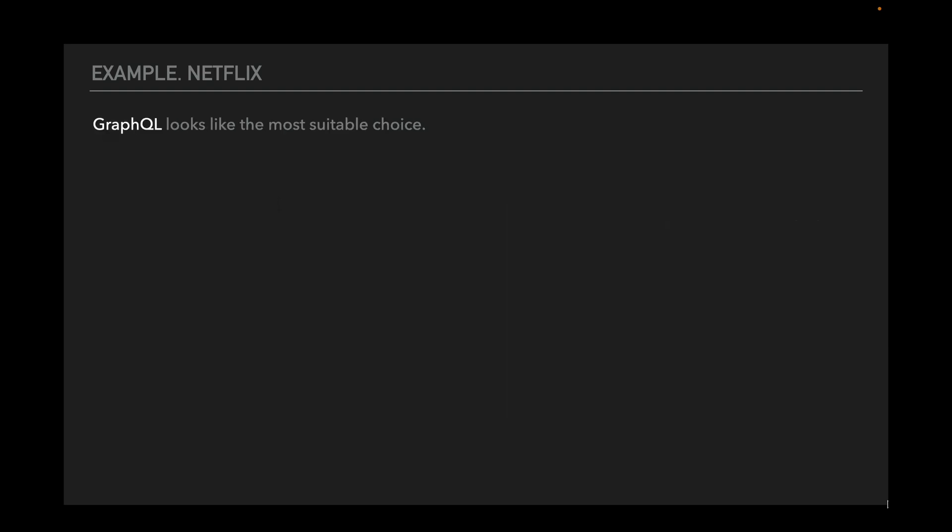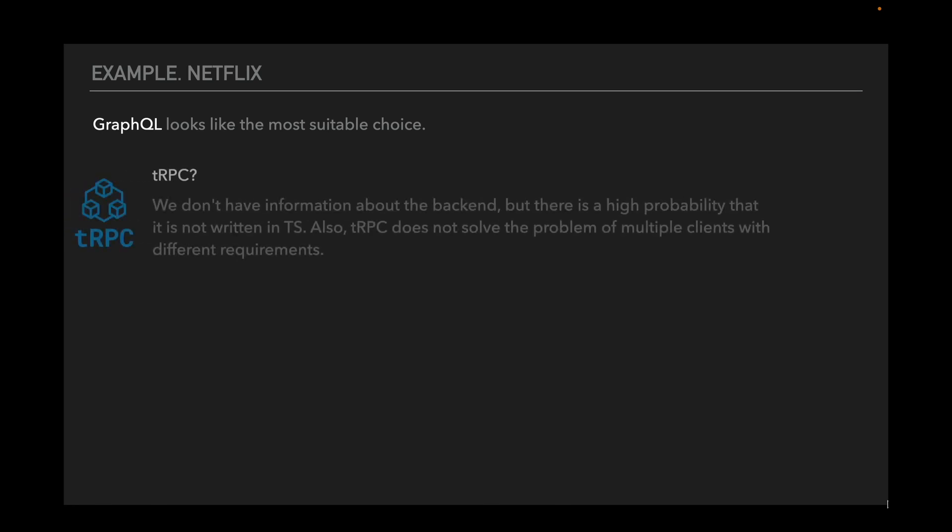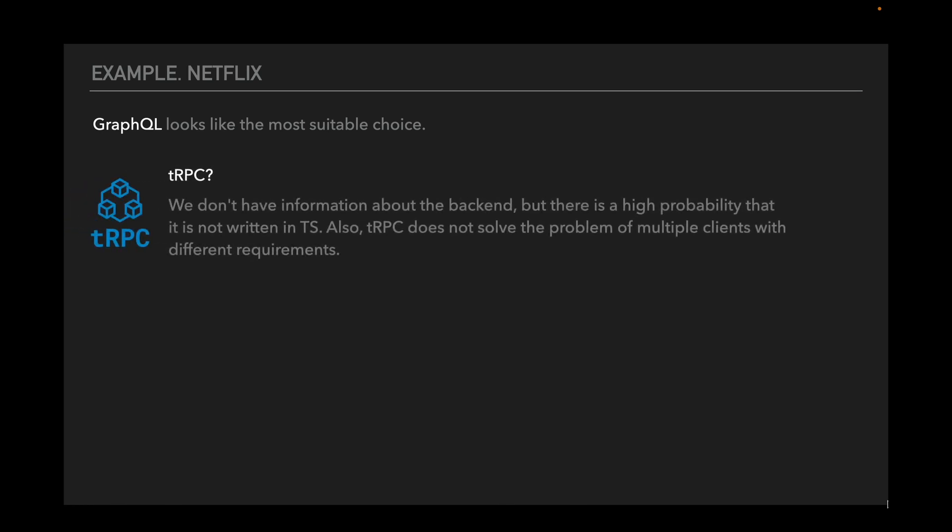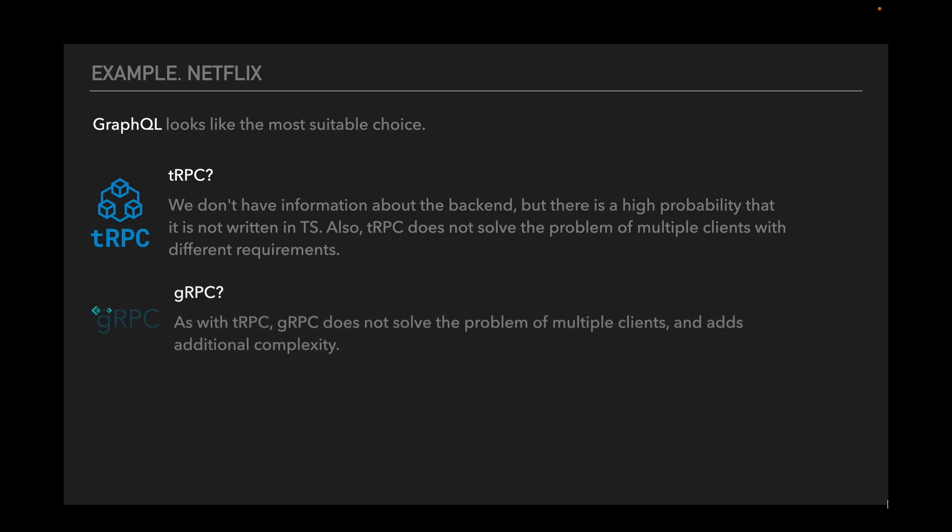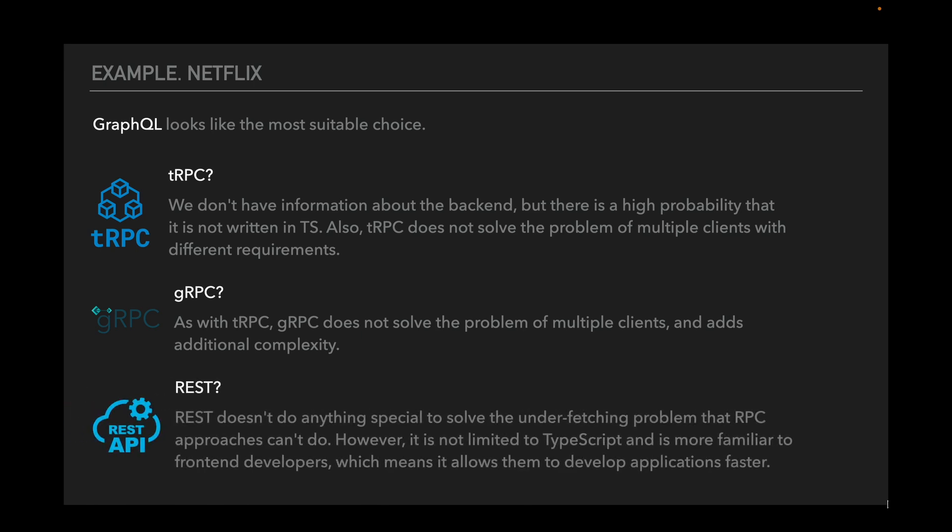In our case GraphQL looks like the most suitable choice, but let's look at different options. tRPC: We don't have information about the backend, but there is a high probability that it is not written in TypeScript. Also, tRPC does not solve the problem of multiple clients with different requirements. gRPC: As with tRPC, gRPC does not solve the problem of multiple clients and adds additional complexity. And REST: REST doesn't do anything special to solve the under-fetching problem that RPC approaches can't do. However, it is not limited to TypeScript and is more familiar to frontend developers, which means it allows them to develop applications faster.